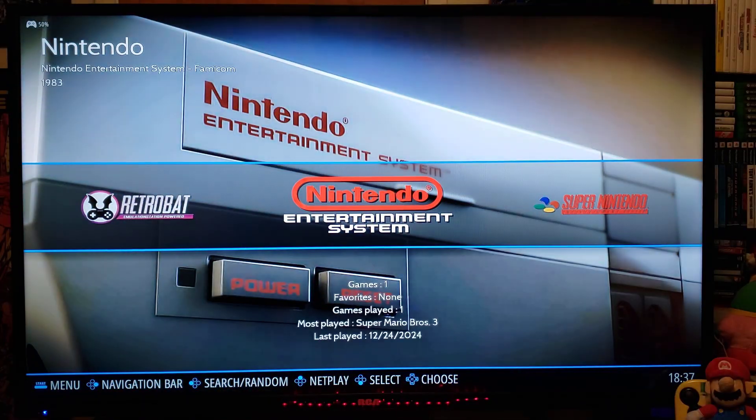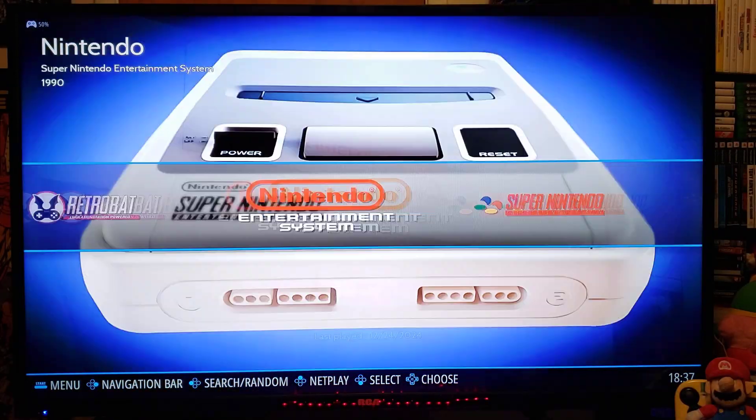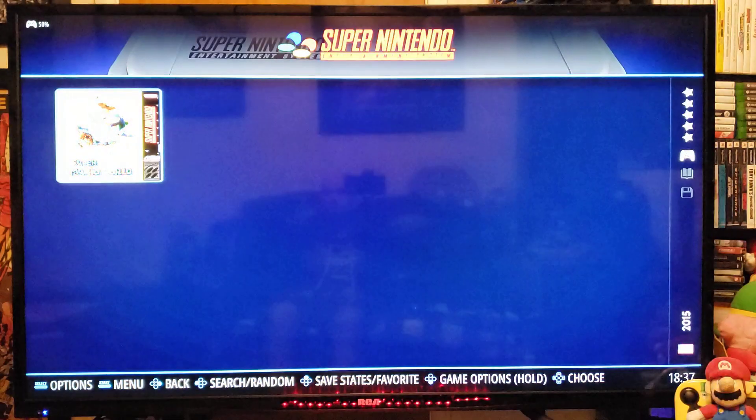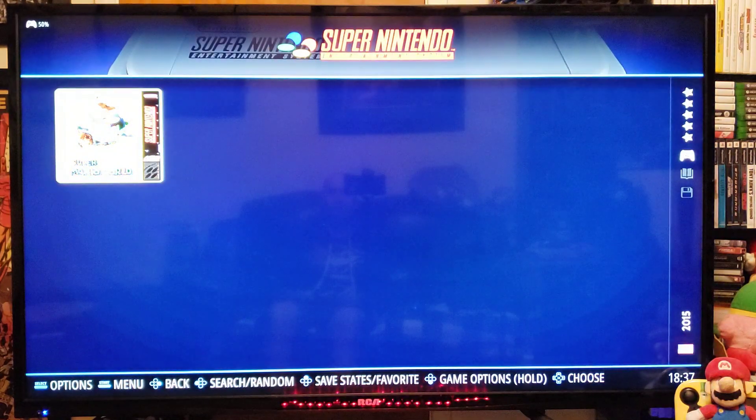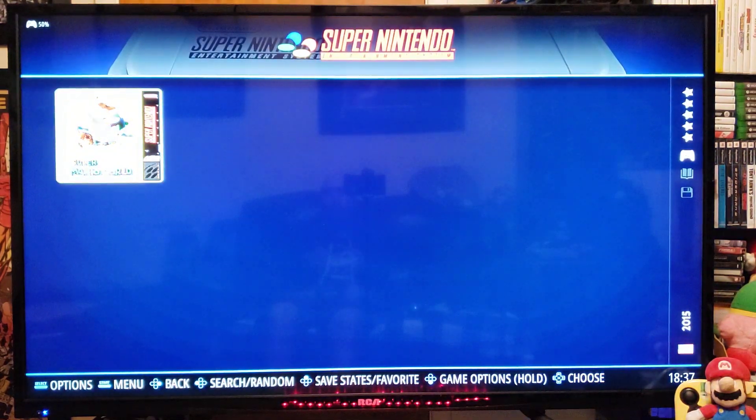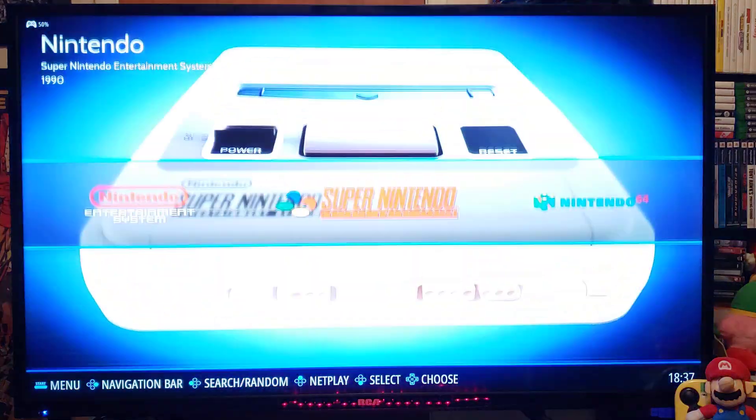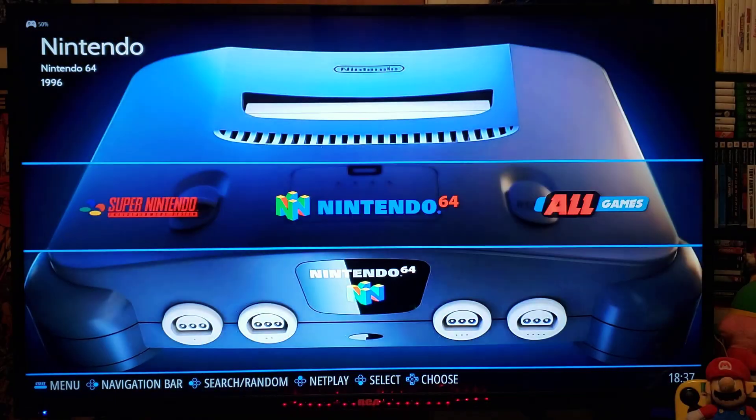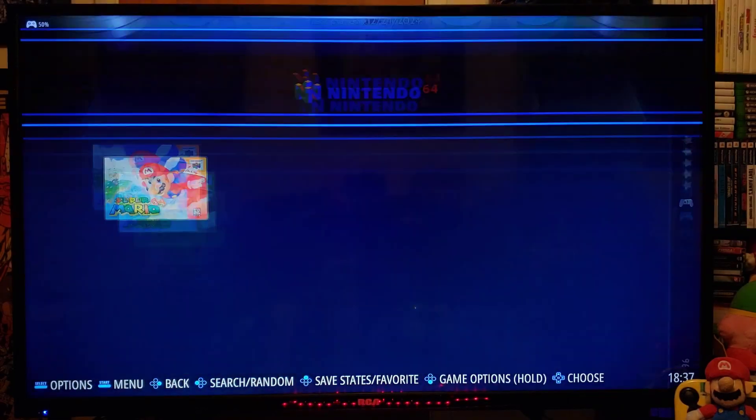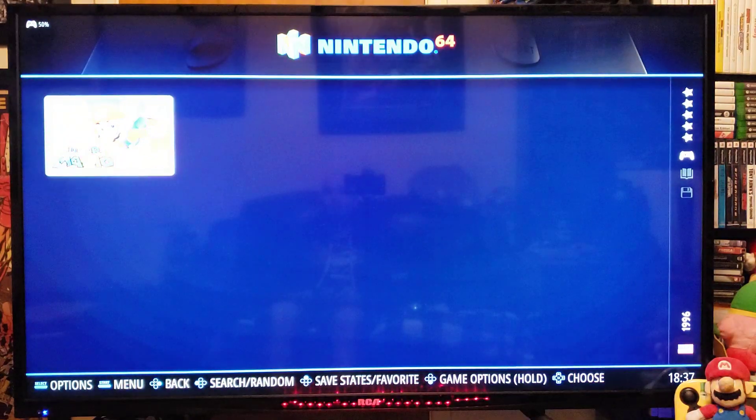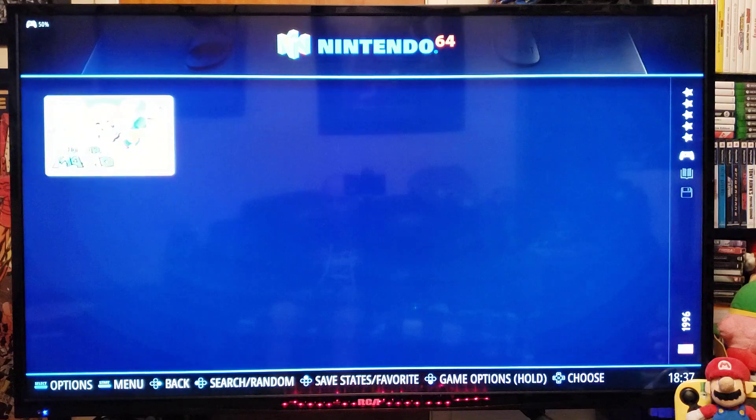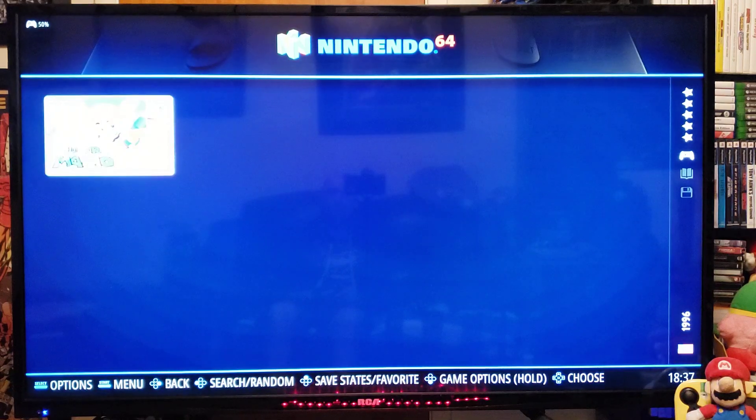So that's NES, Super Nintendo. Same thing. I already scraped it. So I have Super Mario World. And then for the Nintendo 64, I got Super Mario 64.